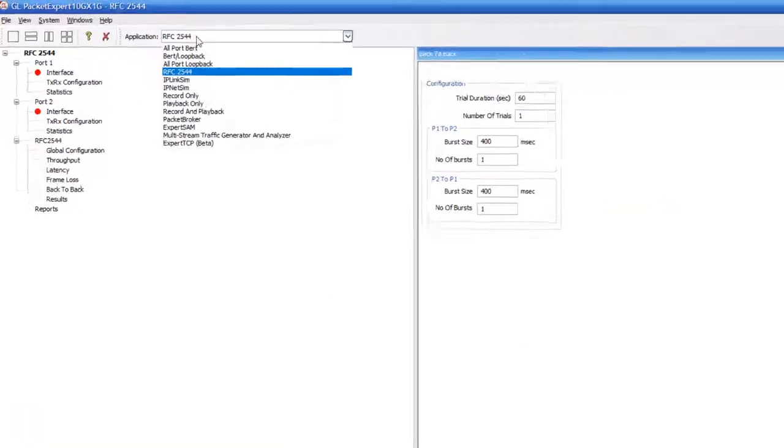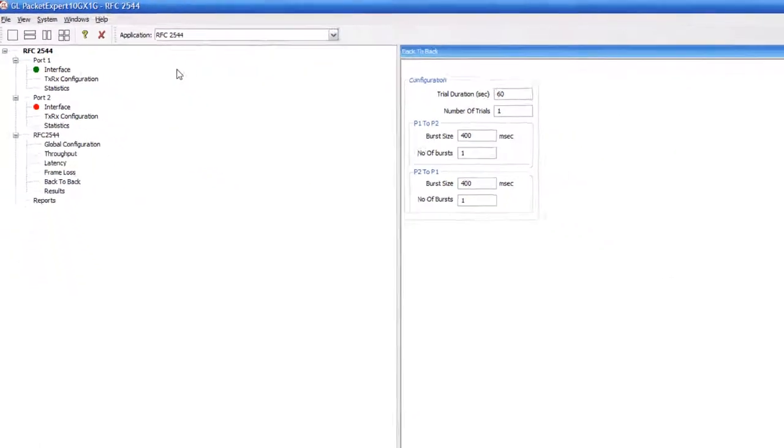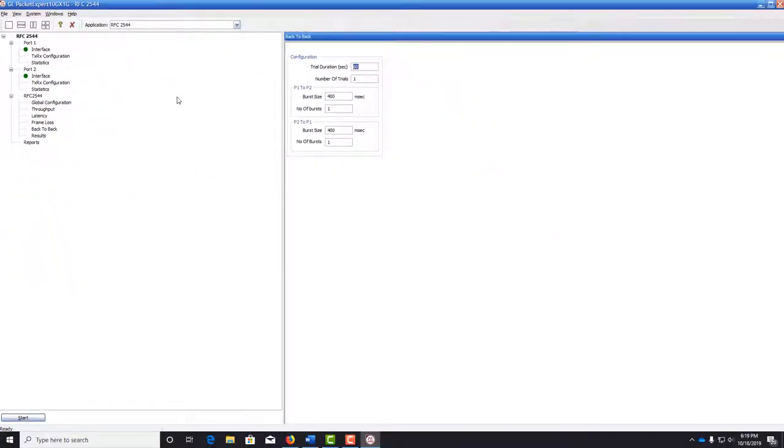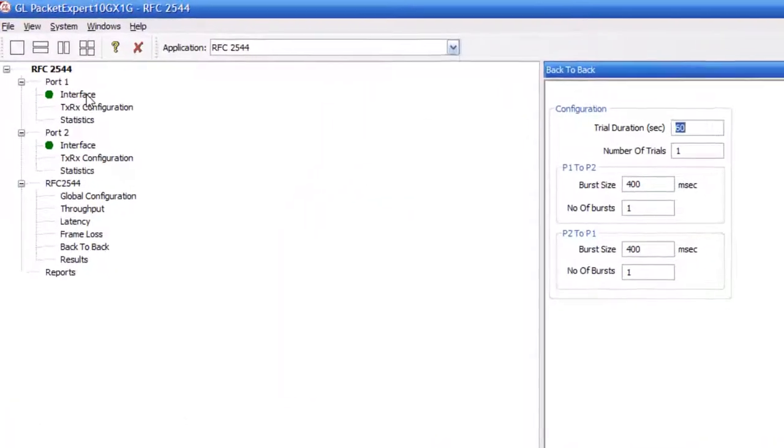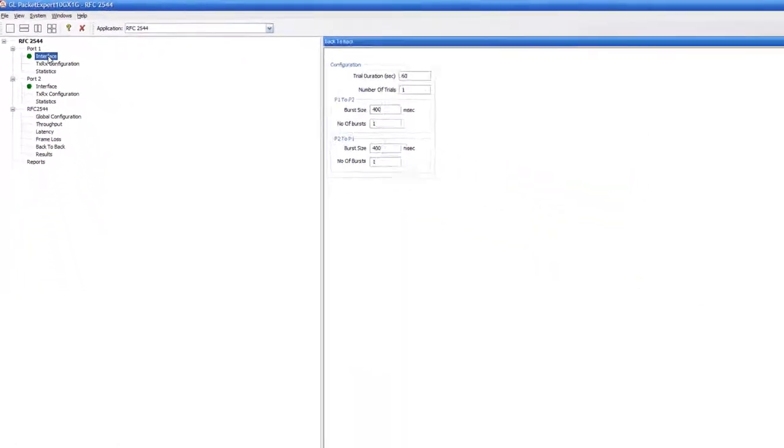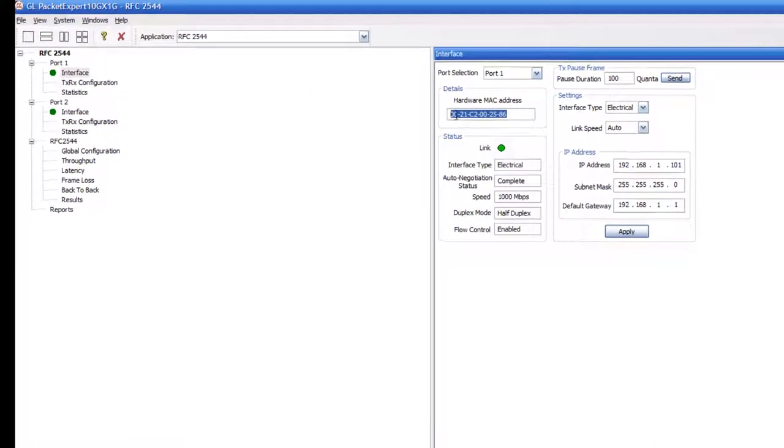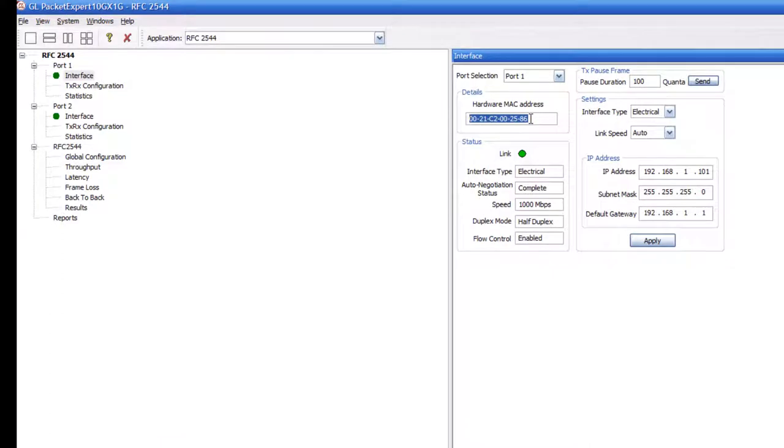Make sure the application is set to RFC2544. We need to configure the interface settings for port 1 and port 2. If you double-click interface for either port, you can see the hardware MAC address listed, as well as the IP address and other information.